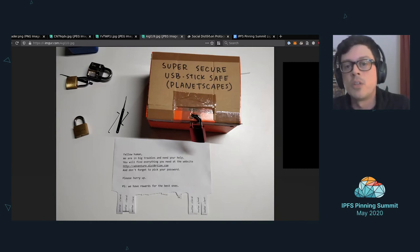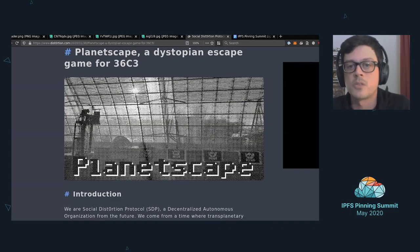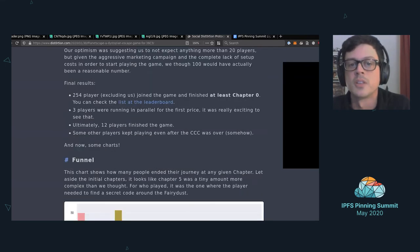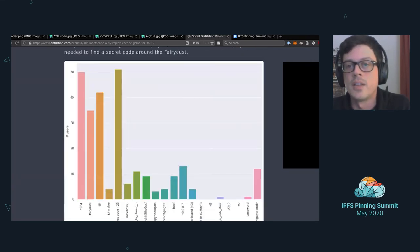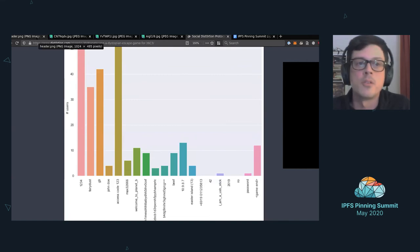I will share at the end of this lightning talk the blog post we wrote about the game. It's quite long but we also collected a lot of interesting information about the game and how we developed the IPFS and Ethereum part.